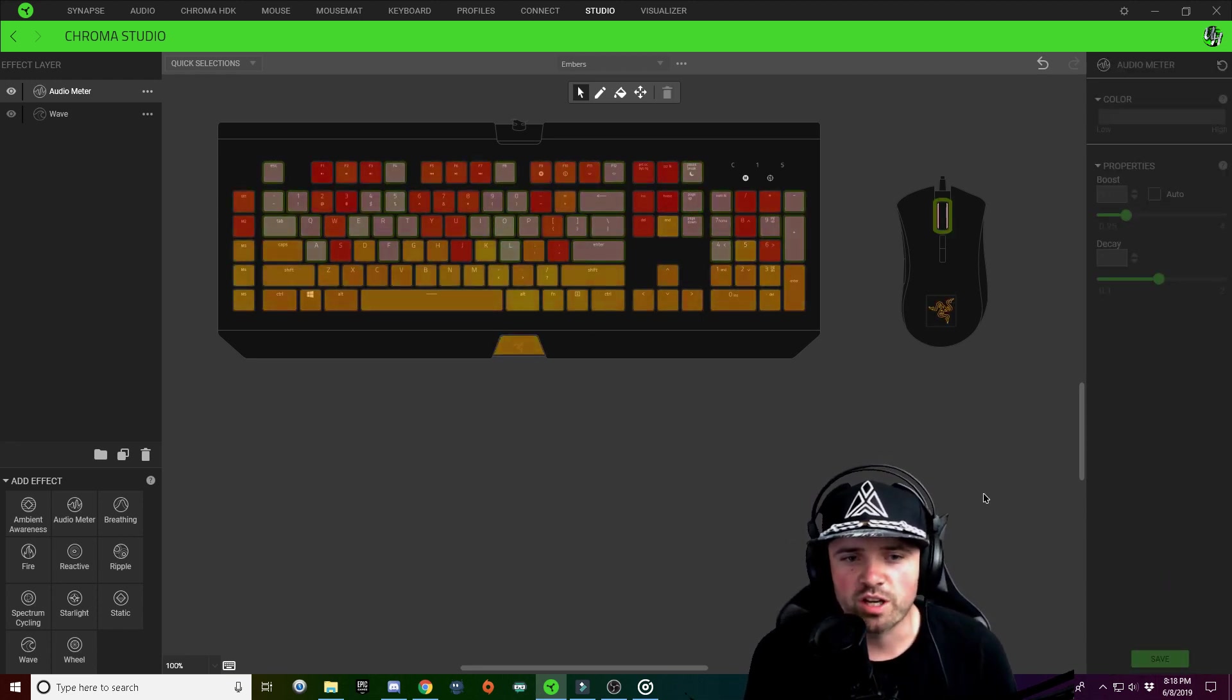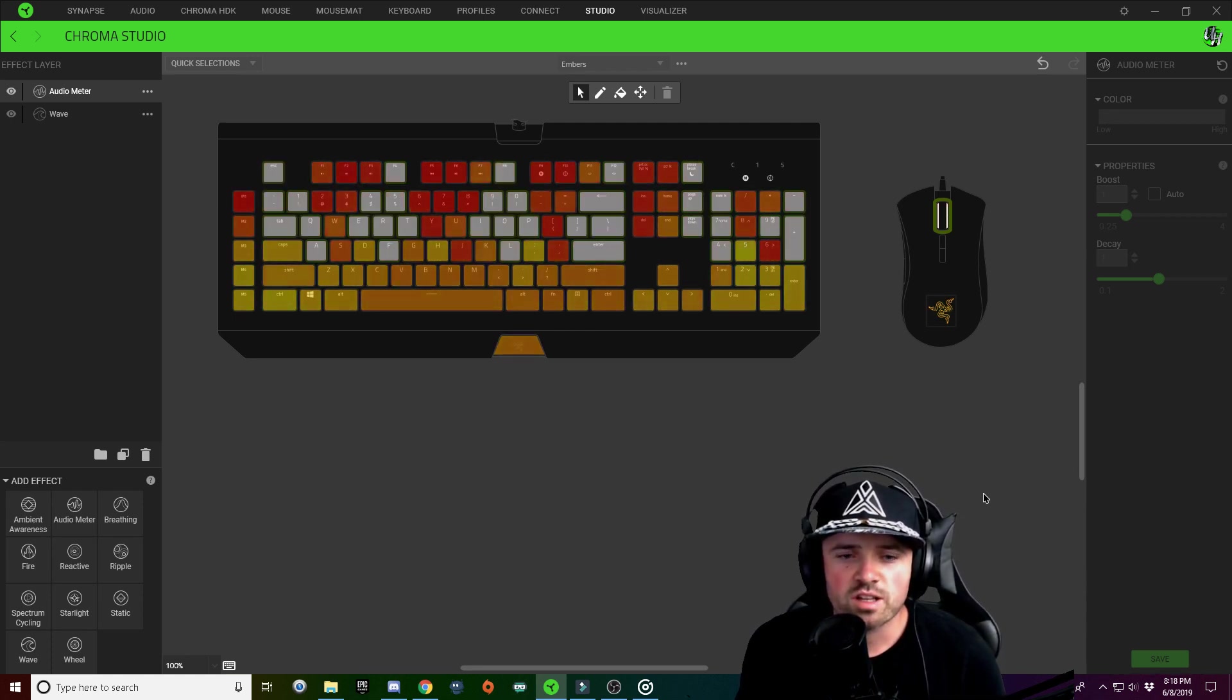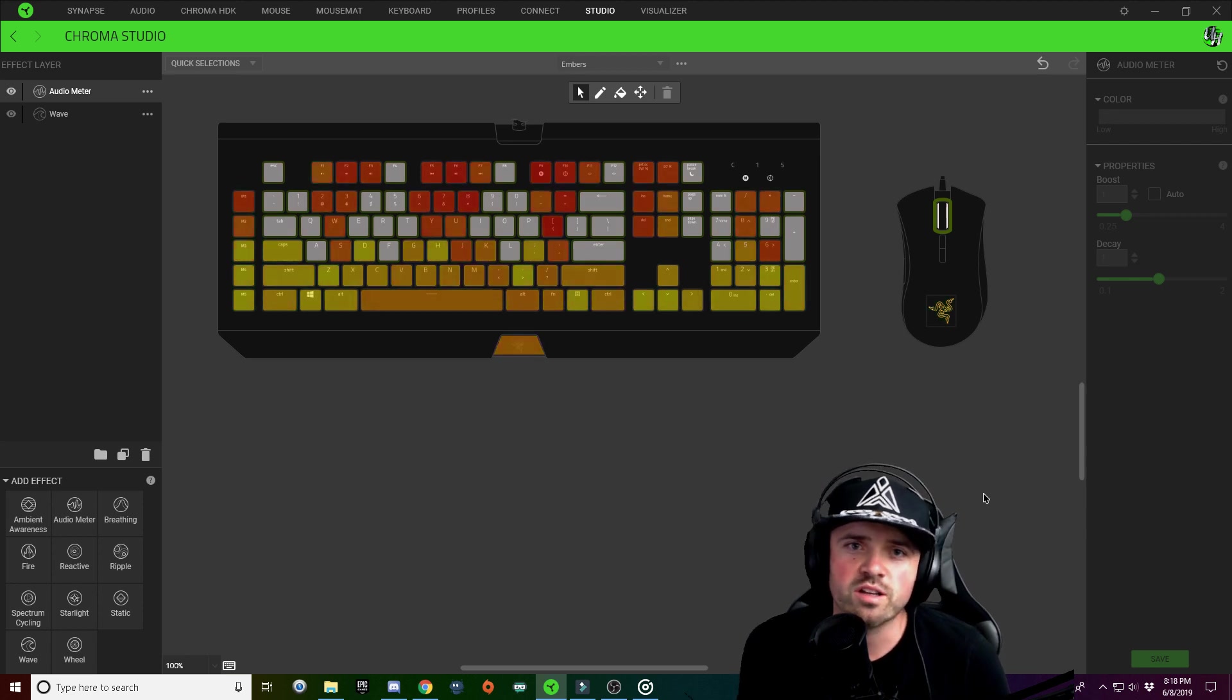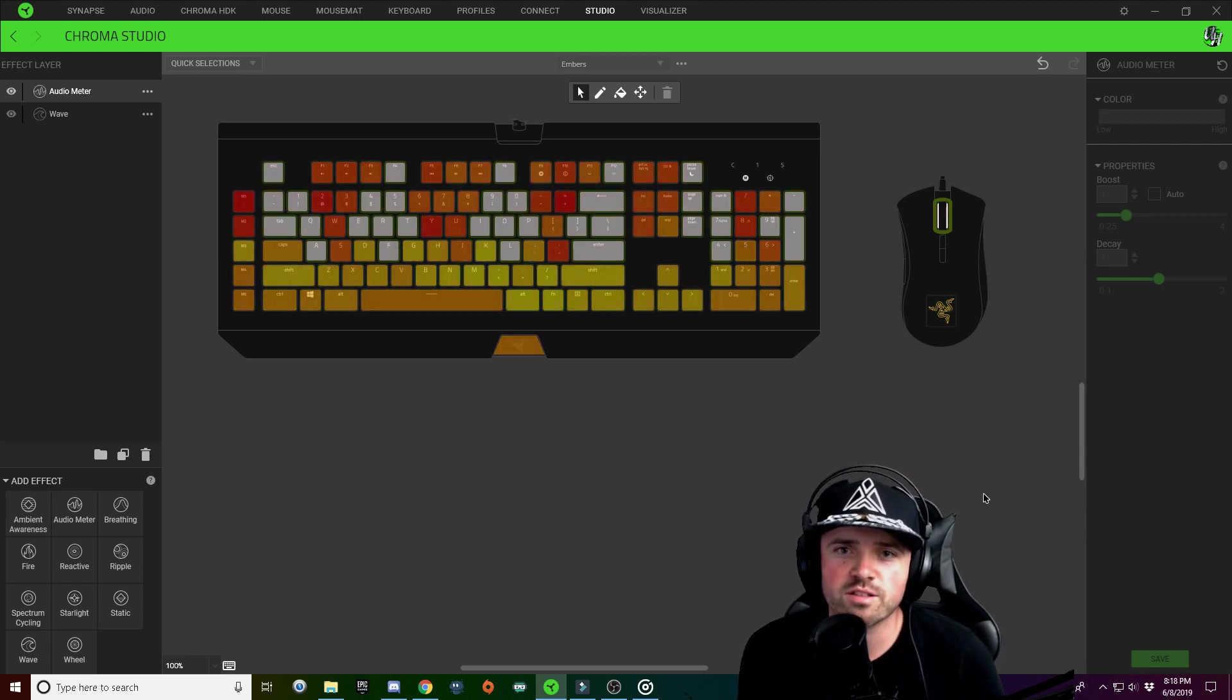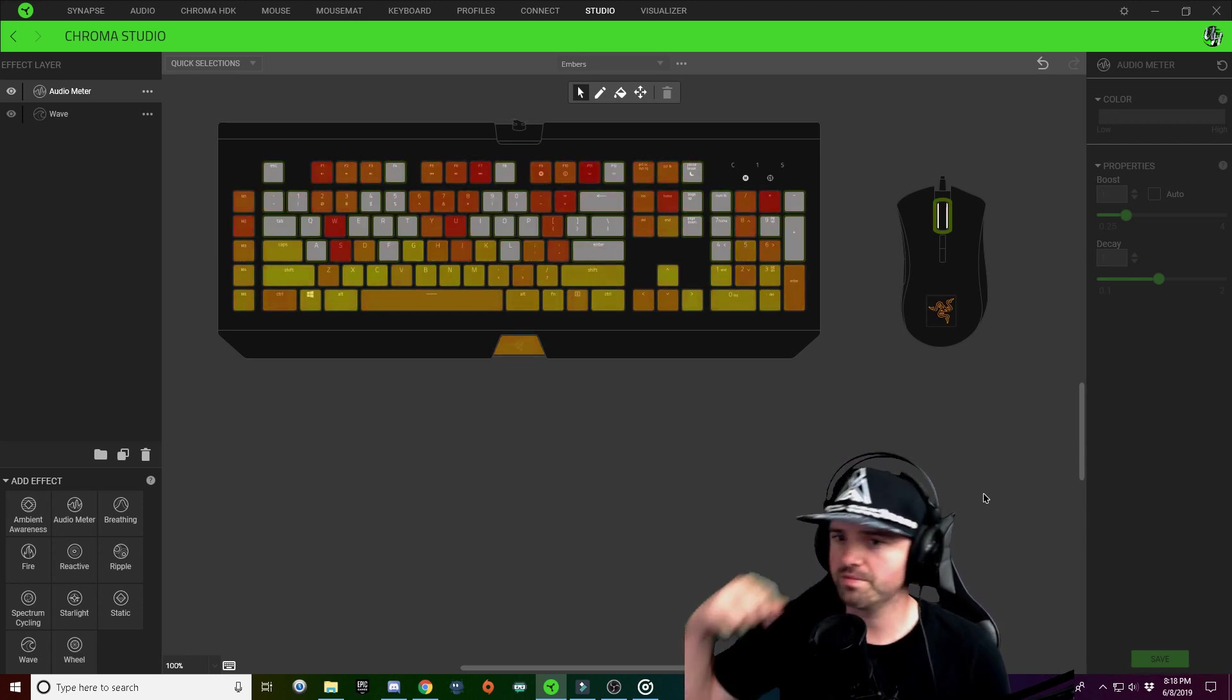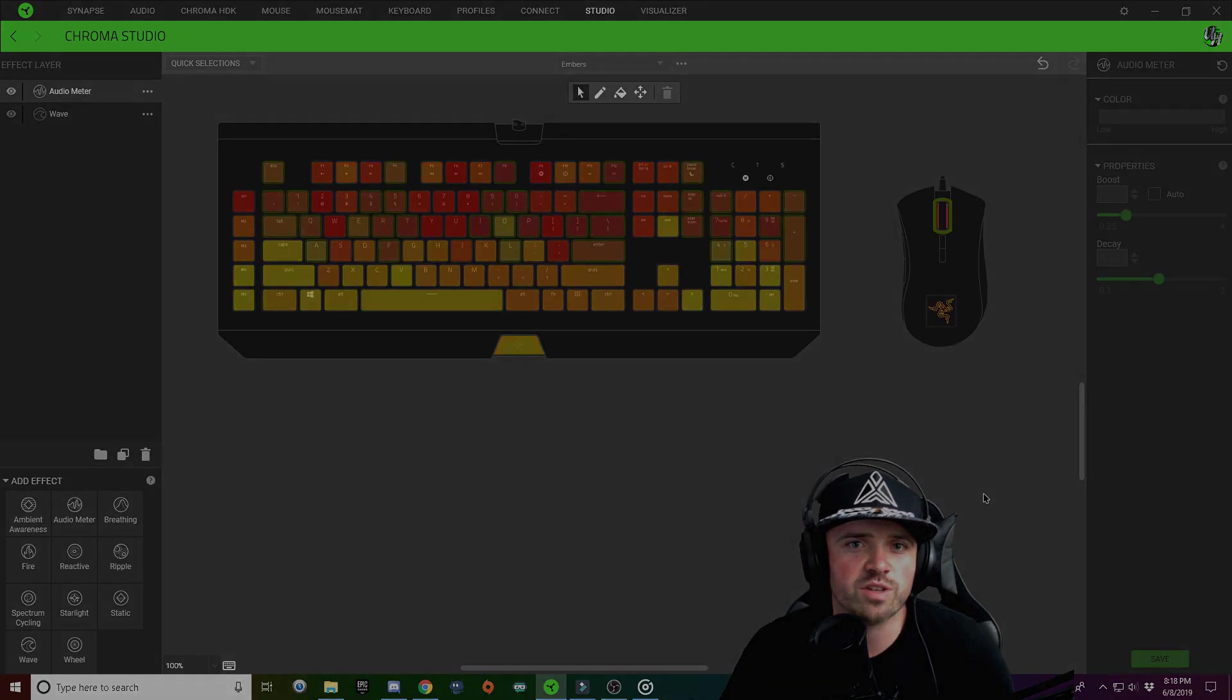So now you can see when I have audio on, it will light up with some white highlights. And that's all there is to this video, guys.